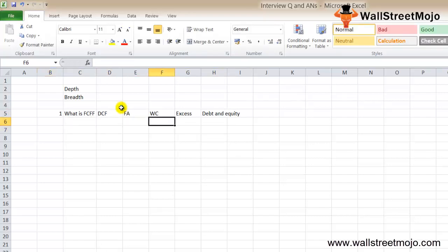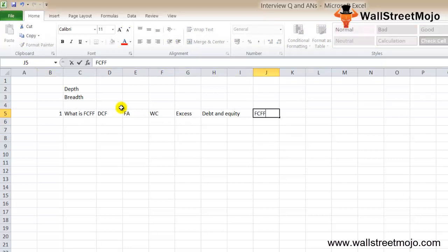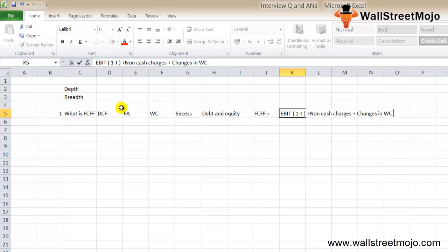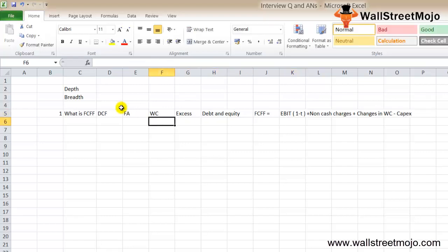They may ask you the formula. FCFF equals EBIT times (1 minus tax) plus any non-cash charges. Once you do this, you have your changes in working capital, and less CAPEX.